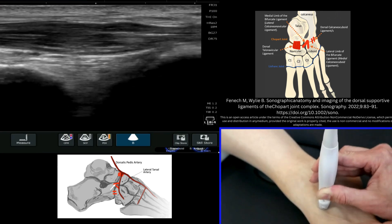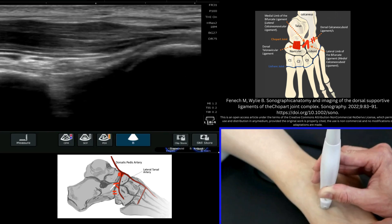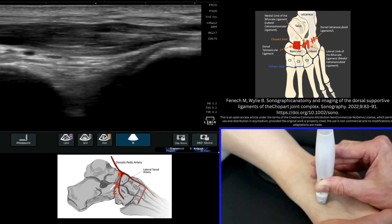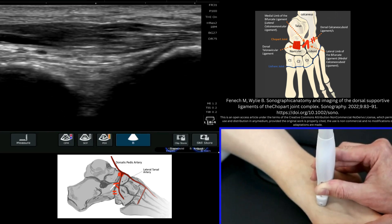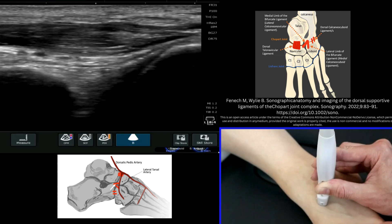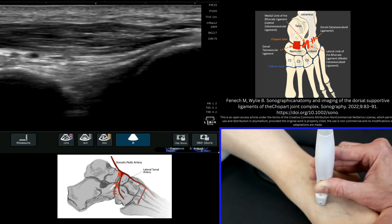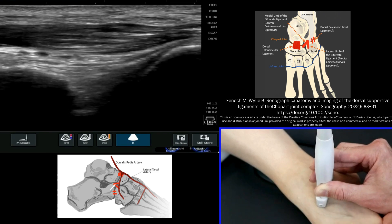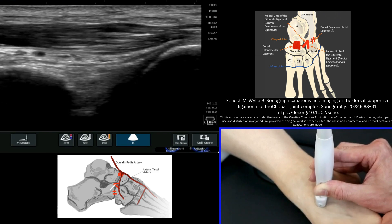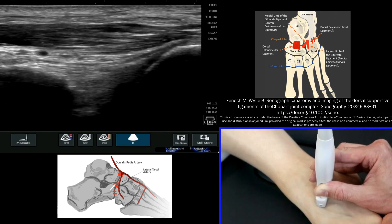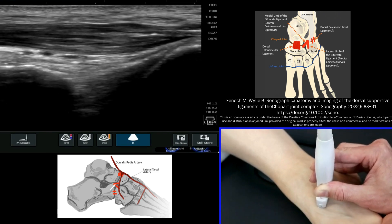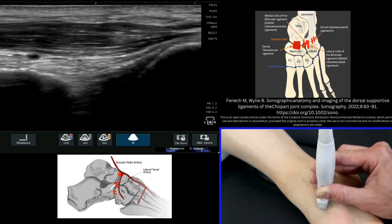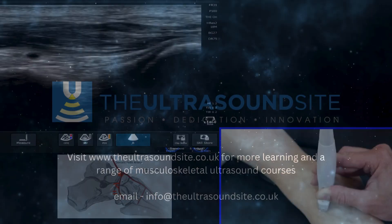Again we can stress test that — it's quite a fiddly structure to find. We can stress test it with a little bit of plantar flexion in this instance, just to try and stretch open those two regions away from each other.